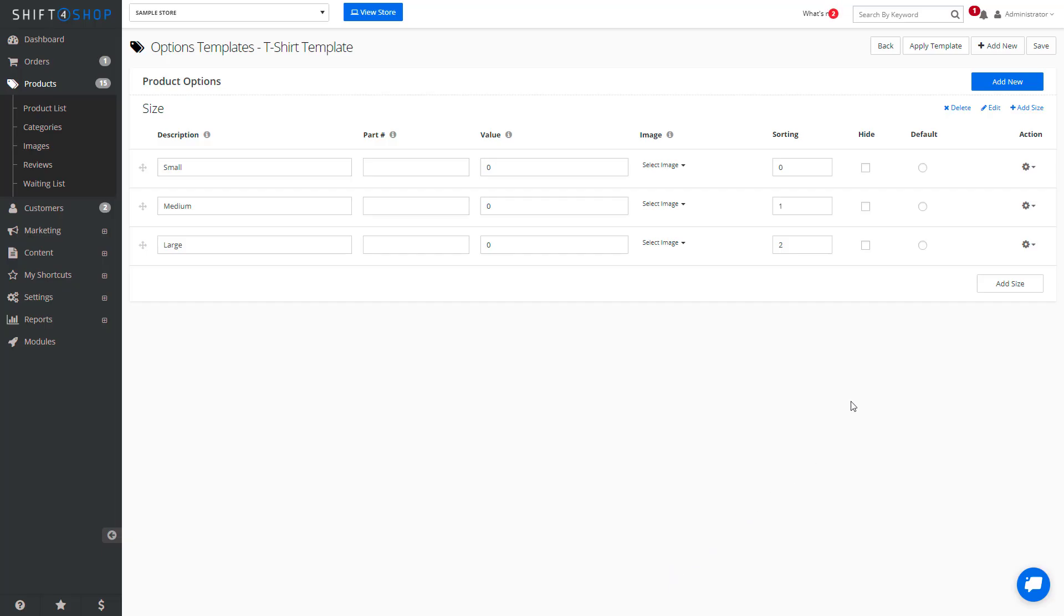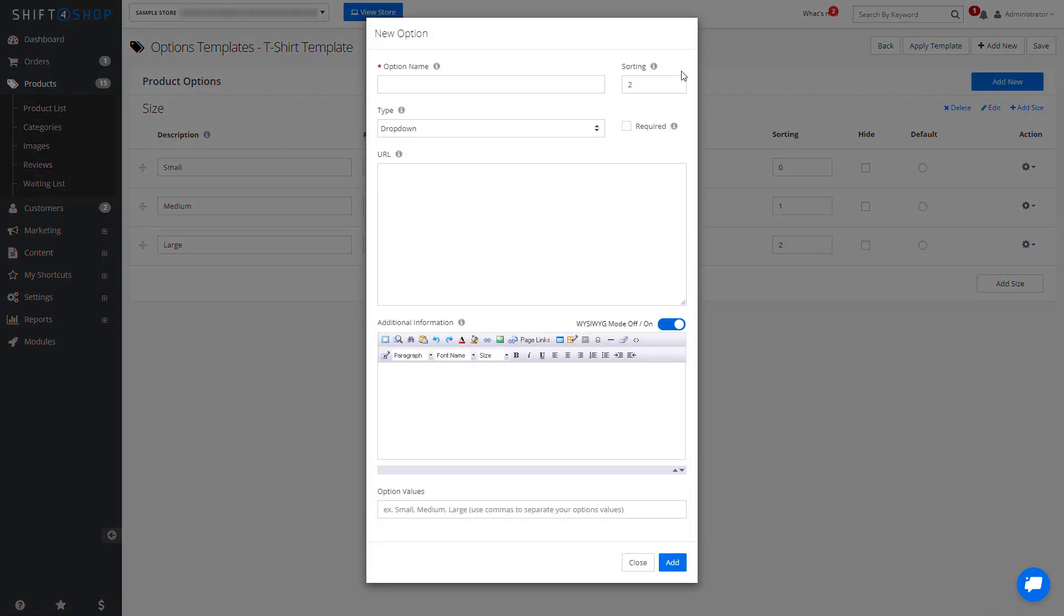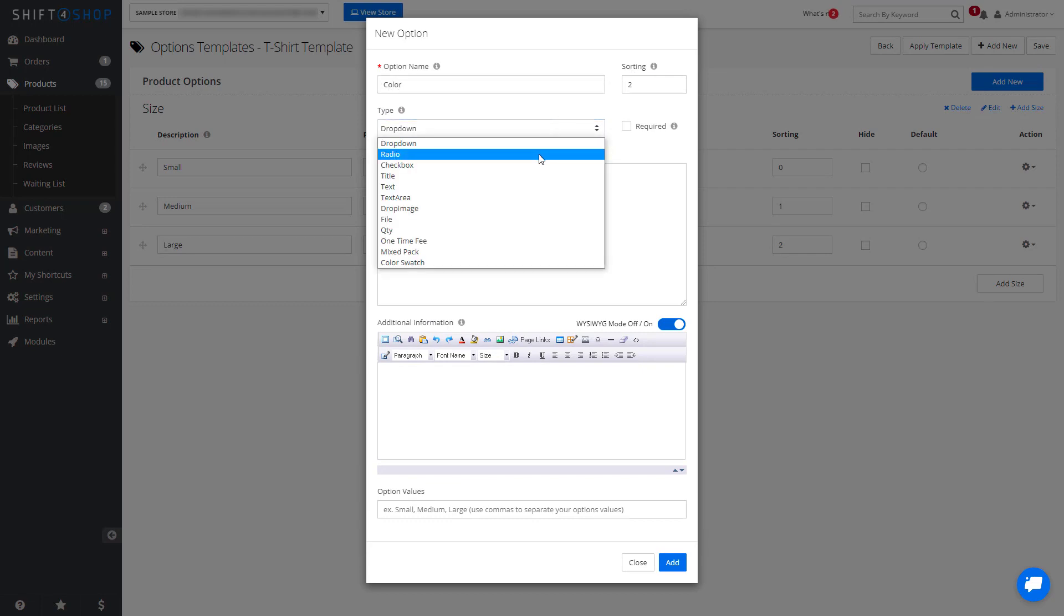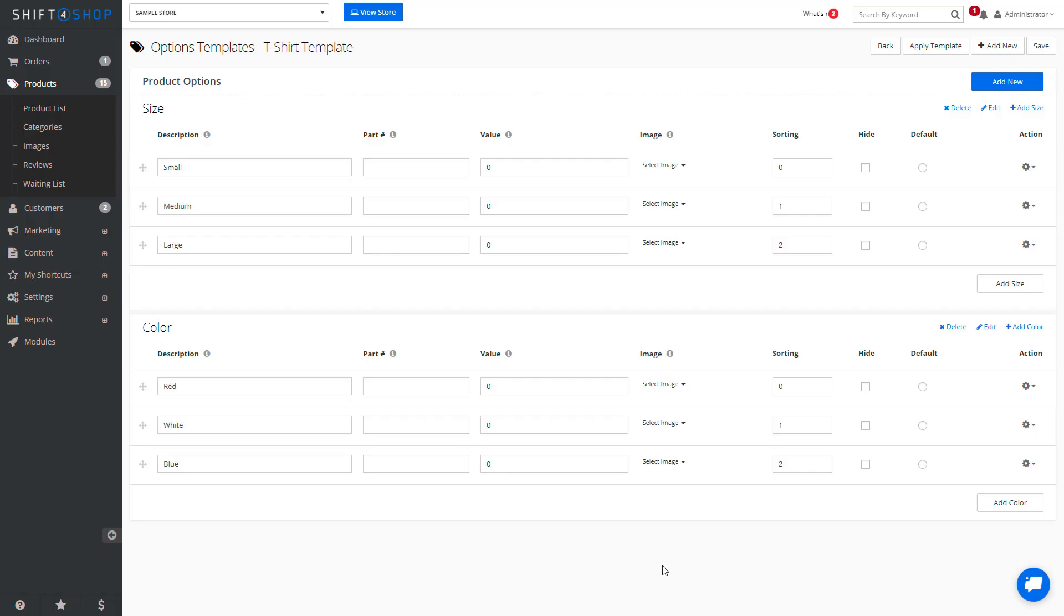We can even add in color—red, white, or blue. The great thing is we can now apply these specific options to any product we want.